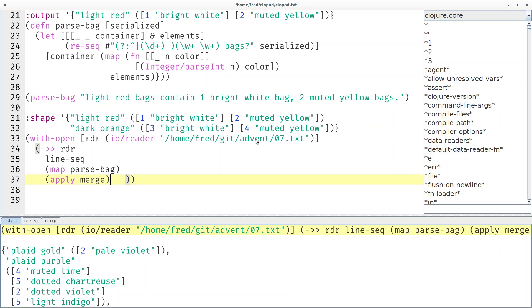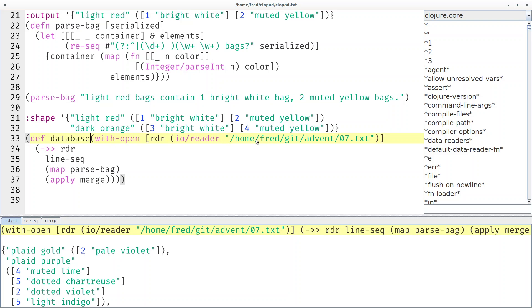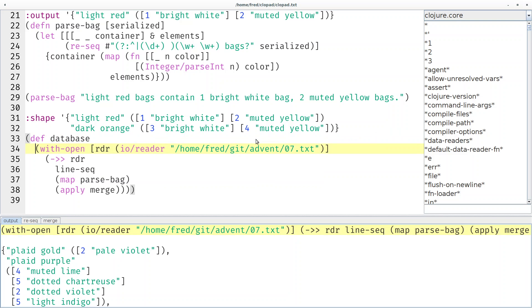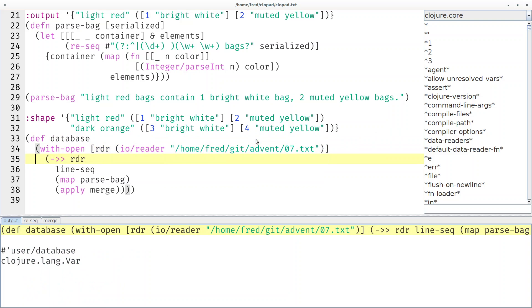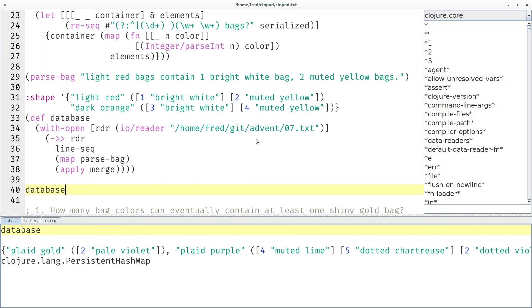Cool, so we're already done with that. Maybe let's save that in a global variable. Let's call it database. And if we now look at the database we don't have to read it from the disk again and again.